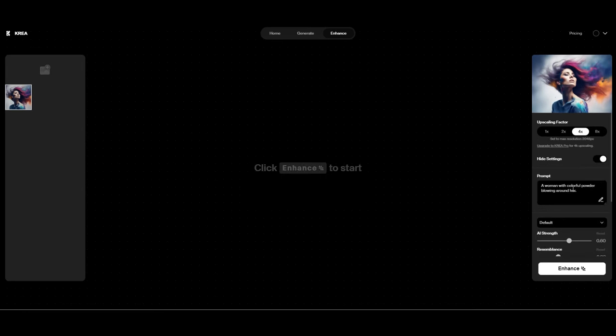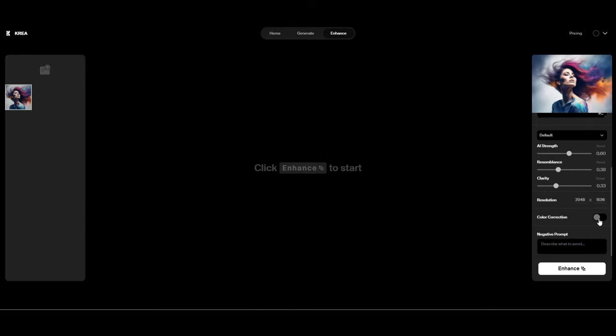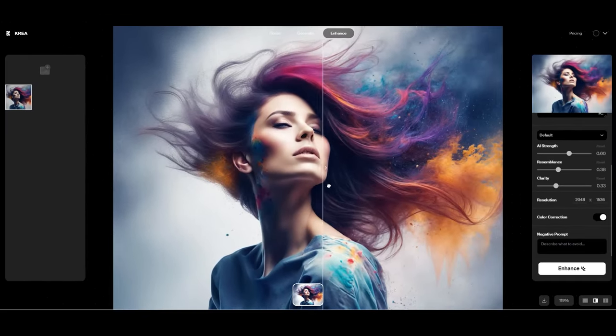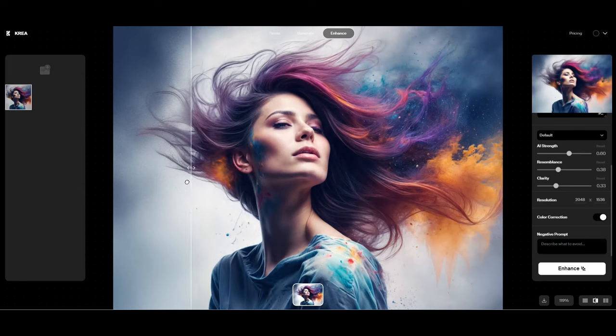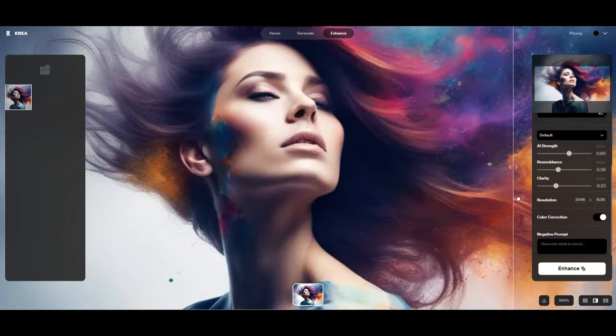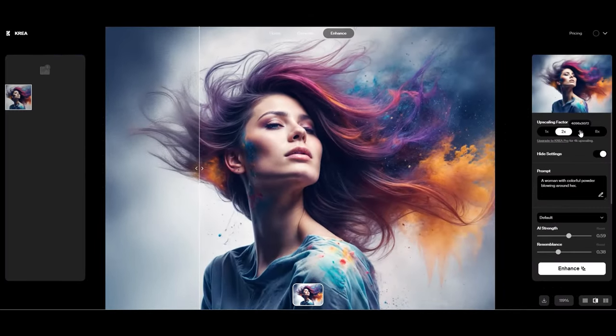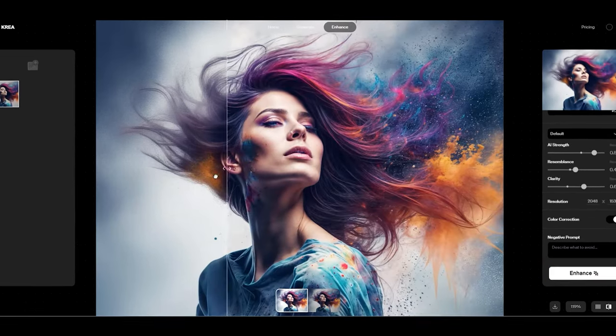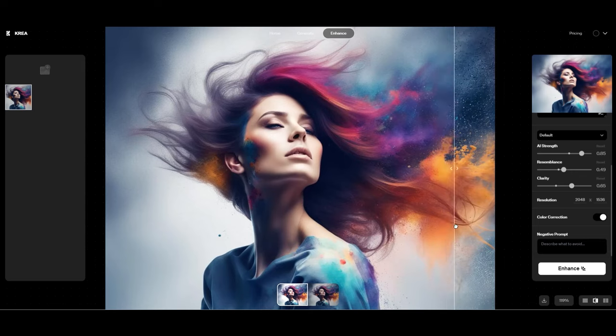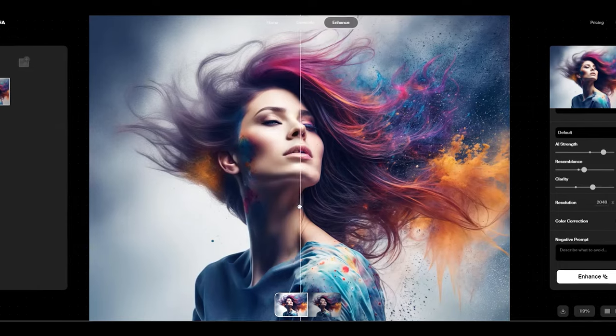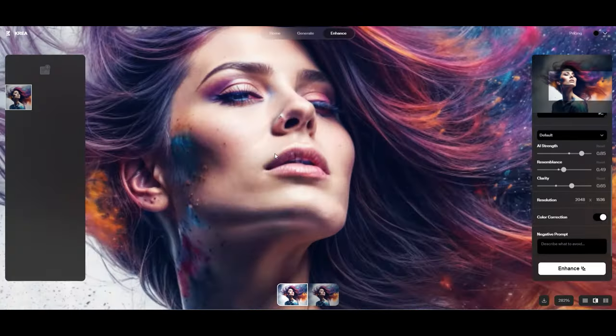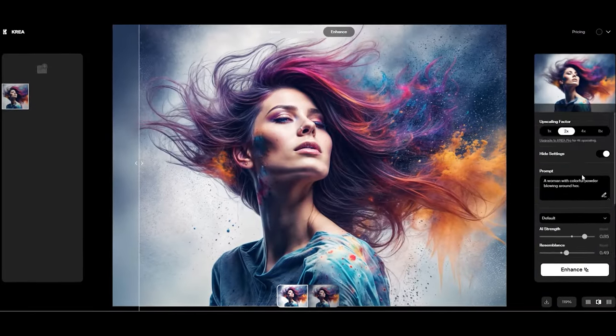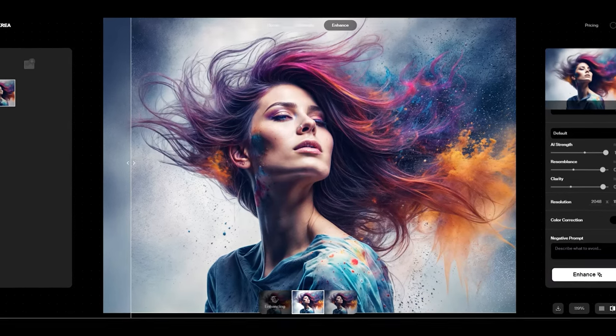The interface is super user-friendly. Just drag and drop your image or click to upload. Once your image is in, the right-hand toolbar offers an enhance button for immediate action, or you can dive into the settings. The settings slider unveils options to adjust the auto-generated prompt, decide how closely the results should resemble the original, and determine the desired clarity for that crisp finish. You can even pick your output resolution, toggle color correction on, and add any negative prompts you want. Hit enhance after tweaking to your heart's content, and voila, the transformation is instant. The upscaled image, even just at two times thanks to the free version's limit, is impressively detailed and vibrant. Sliding between the before and after reveals a striking difference, adding realism that wasn't there before.